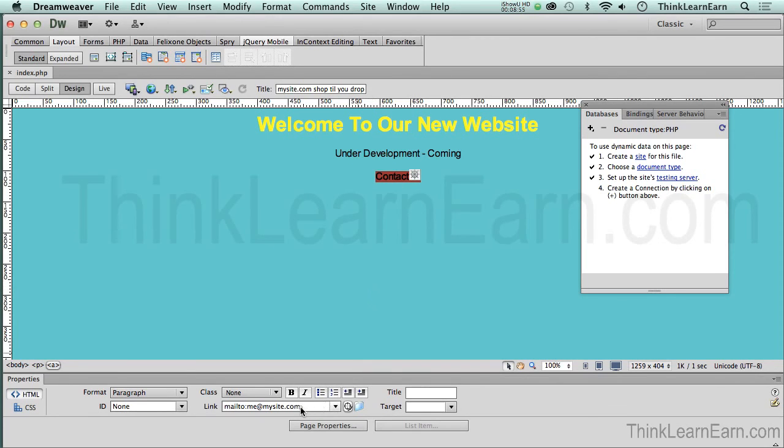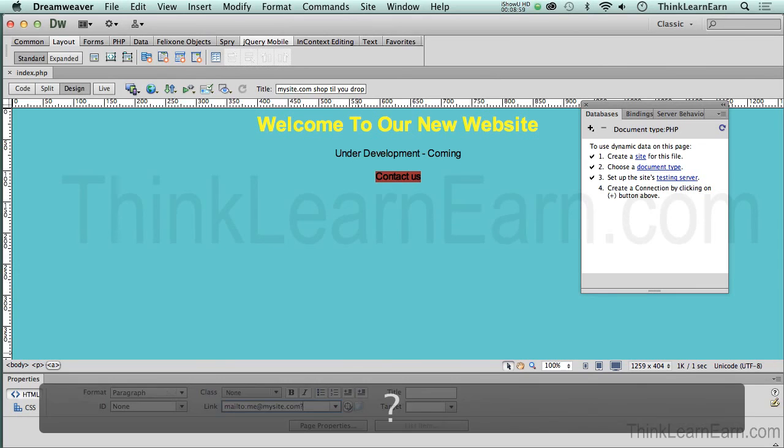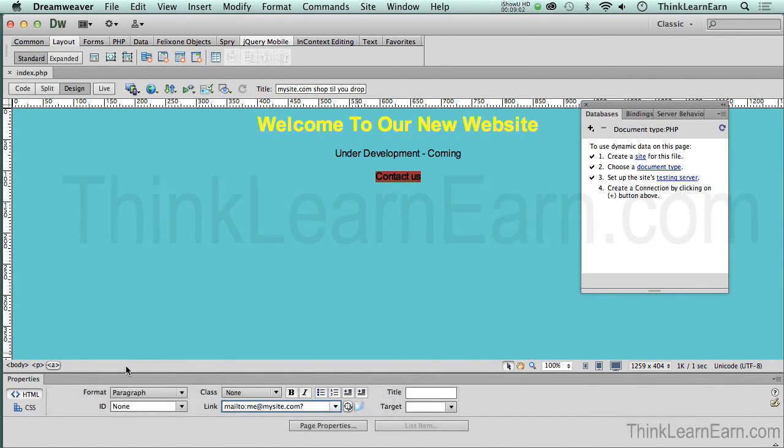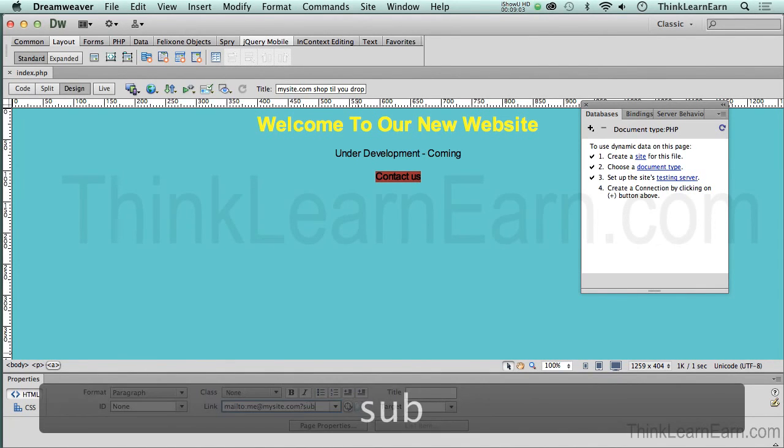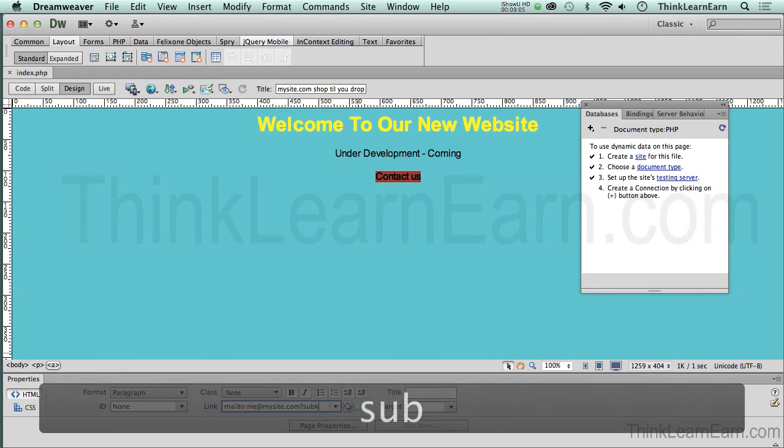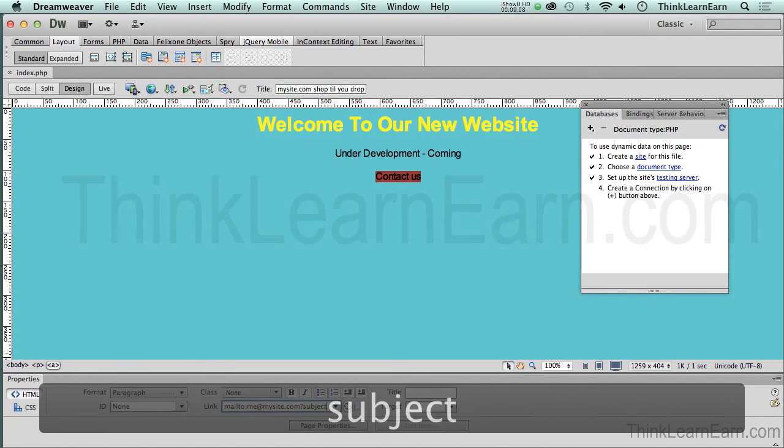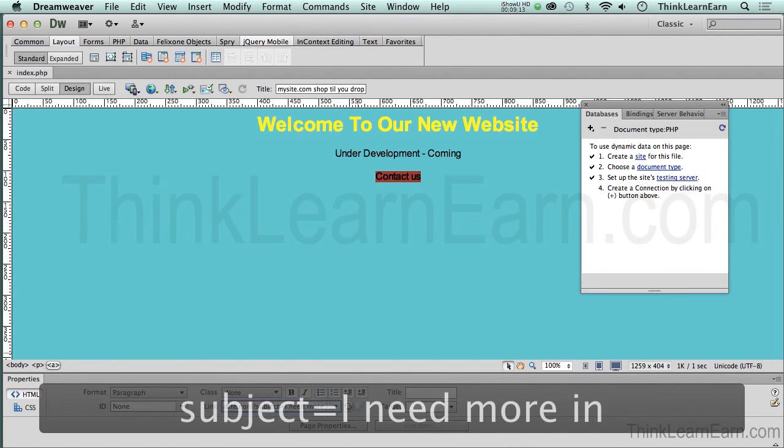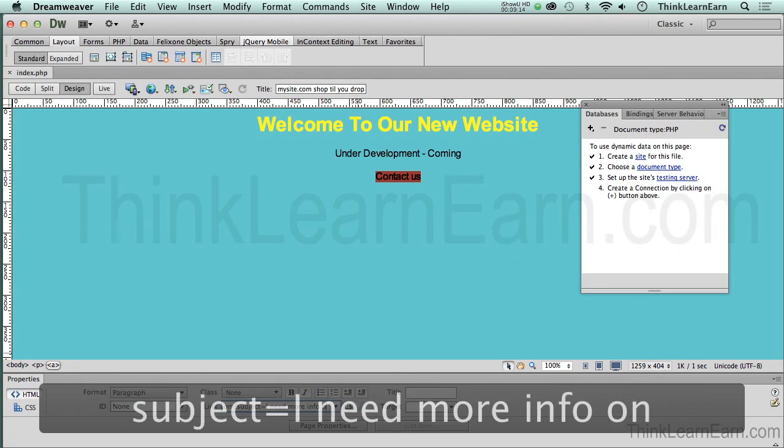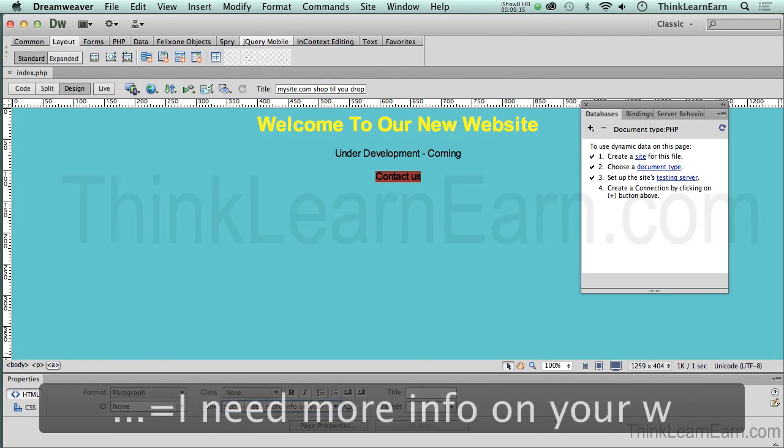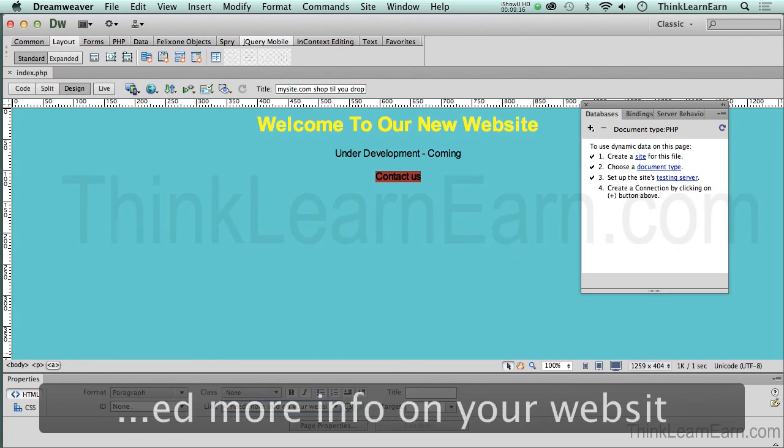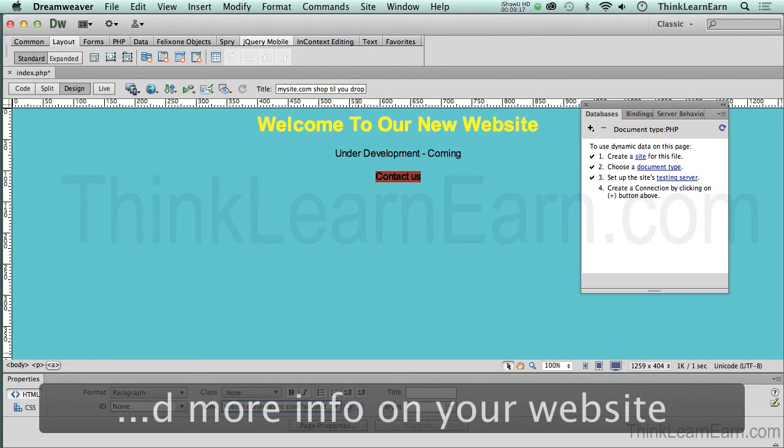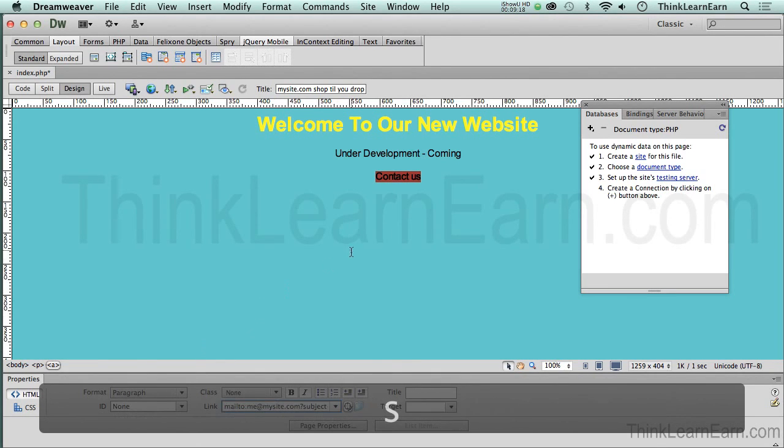We just click right down here under the link property power, and we put it in the question mark as in query. And it's this simple subject. Spelling subject does help though. Subject equals, and then just plain old simple English. I need more info on your website. Return. Okay.